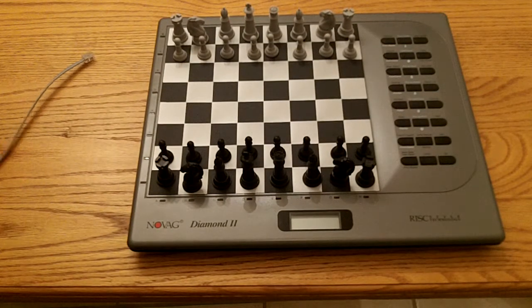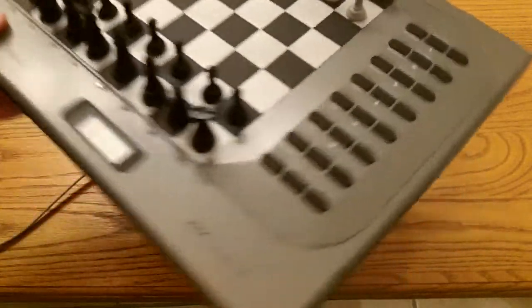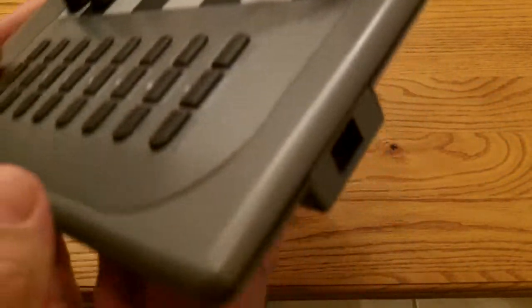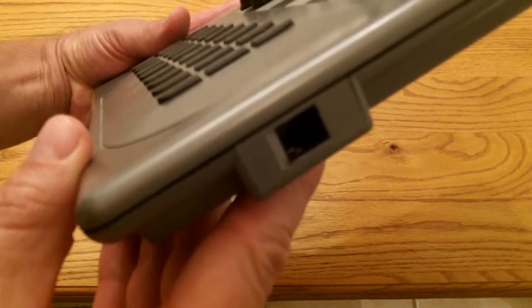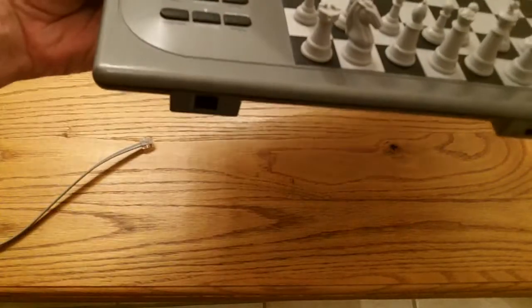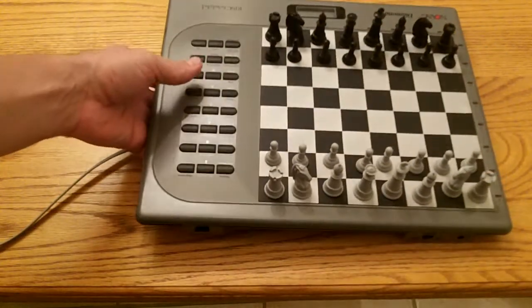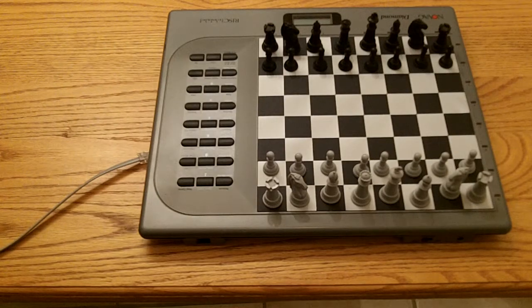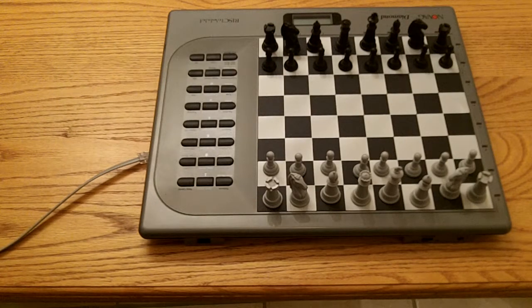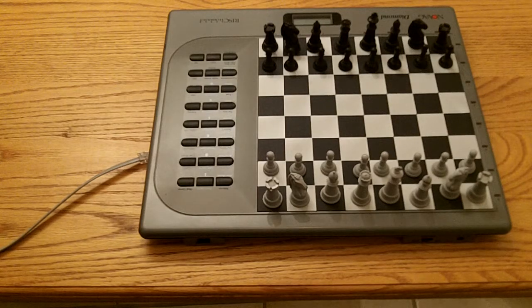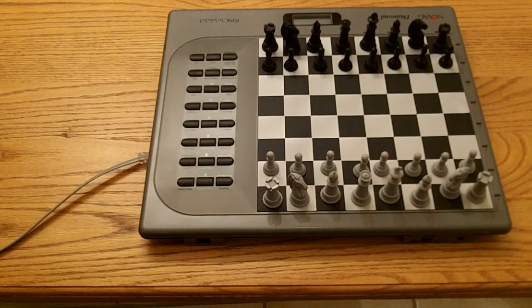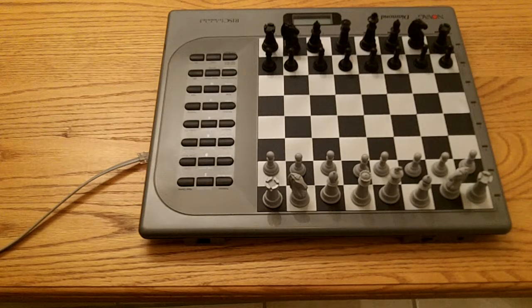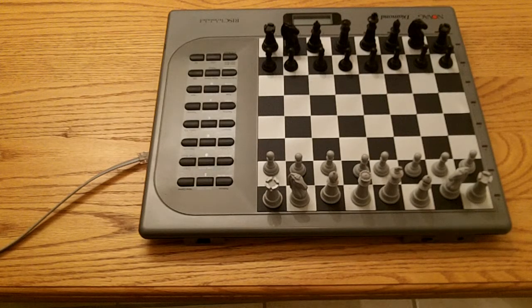As you see in the back of the Novag computer is like a little telephone plug. It's called an RJ12 jack and that jack has six pins. Pin one, pin three, and pin five are what's used by the Novag. Pin one is the ground, pin three is the data going out, and pin five is the data coming in.